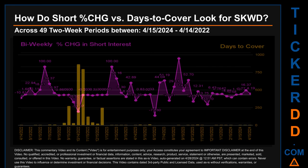Zooming out, I looked across 49 two-week snapshots from the latest found April 15, 2024 to the oldest found April 14, 2022. In the graph, I overlaid bi-weekly percentage change in short interest against days to cover across these 49 snapshots. The average percentage change of short interest was about 9.63 percent. The largest percentage increase in short interest was 129.41 percent. The largest percentage decrease was minus 73.30 percent, occurring once on June 15, 2023 settlement date. The average days to cover was about 52.85. The biggest days to cover was 865.14, occurring once on October 14, 2022 settlement date.